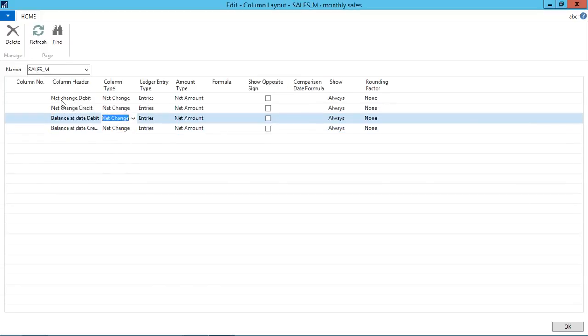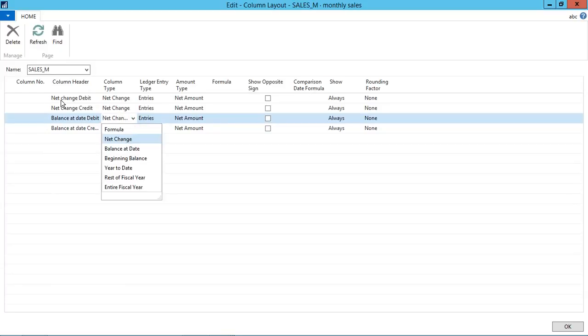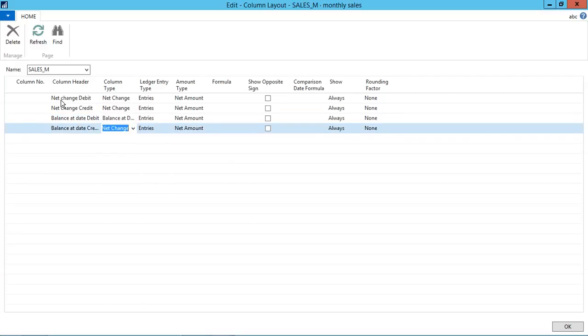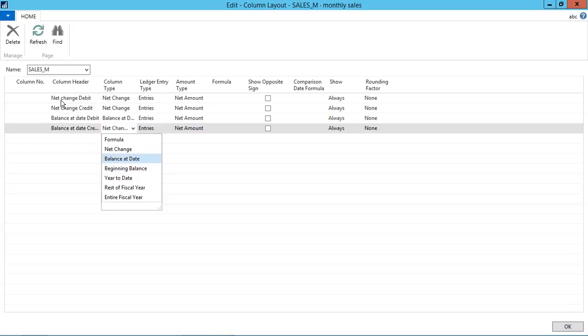And balance at date for debit and credit. We can change the column type options from here. Like we have net change, we have balance at date, beginning balance year to date, rest of fiscal year and entire fiscal year. So I am selecting the balance at date for both of these.